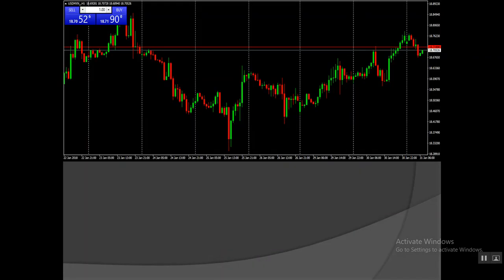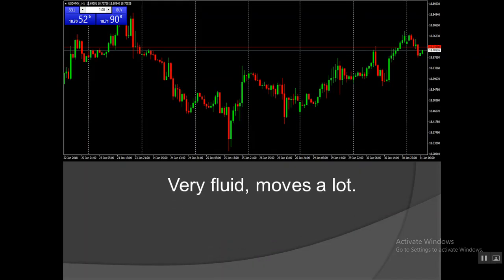Why trade the U.S. dollar Mexican peso? Well, as you can see on the chart above, it's very fluid. It's very liquid. It moves a lot — up and down a lot. When it moves, it moves a lot. Last night it went up 200 pips.